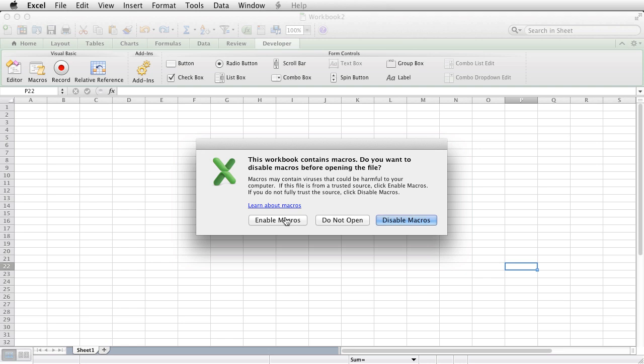On Windows, there are quite a number of things you can do to change security settings. On the Mac, there's less options, but I think it's because the way that VBA works on the Mac and certainly interacts with the Mac operating system. It doesn't interact with the Mac OS as much as VBA actually interacts with the Windows file system, so it can't do as much damage.